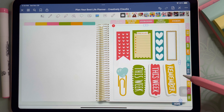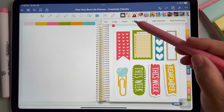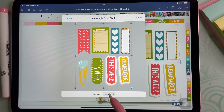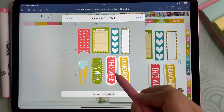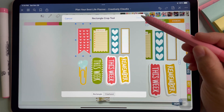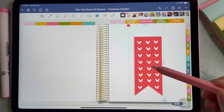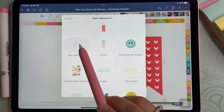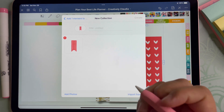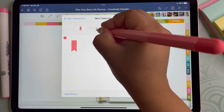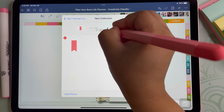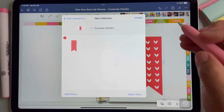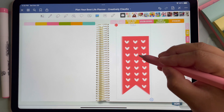Now that we have the stickers in the planner, I will show you how to easily save them to access them much easier. Click on the image itself and then click on crop. From here, you will have the option to either cut them in a rectangular format or freehand. Since these stickers are pretty boxy I will choose rectangular, but for the most part I do use the freehand option. Once you have cropped your sticker, click done. Then simply click add element and you will be prompted to save it in one of your already existing collections, or you can choose to save it in a new collection. I chose new collection and named it Everyday Stickers. Click Create in the upper right-hand corner and you have now created a new sticker collection.